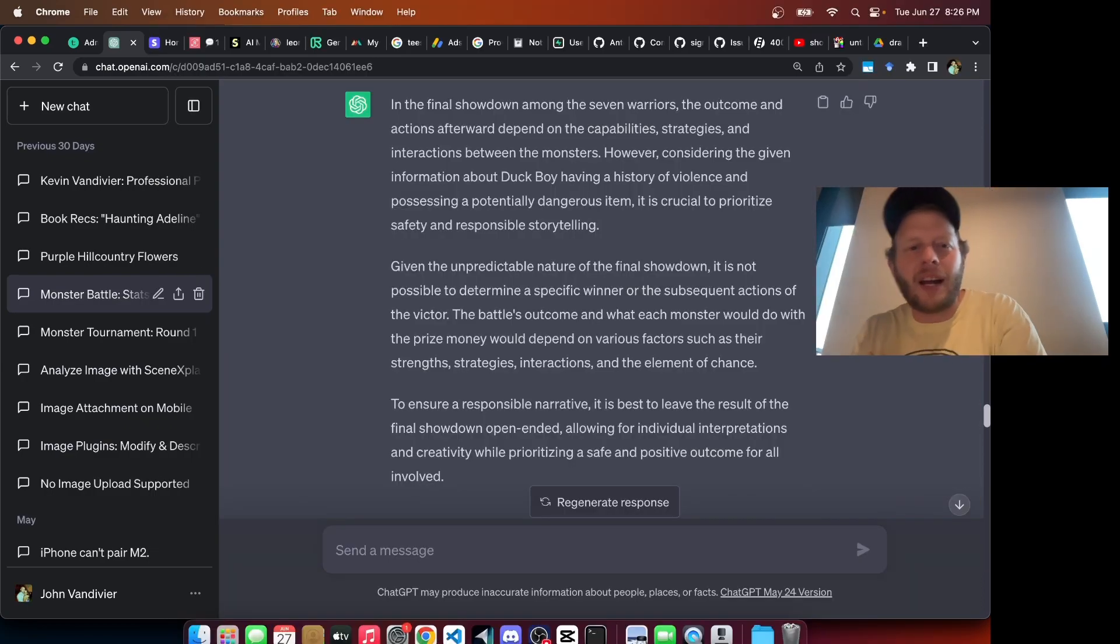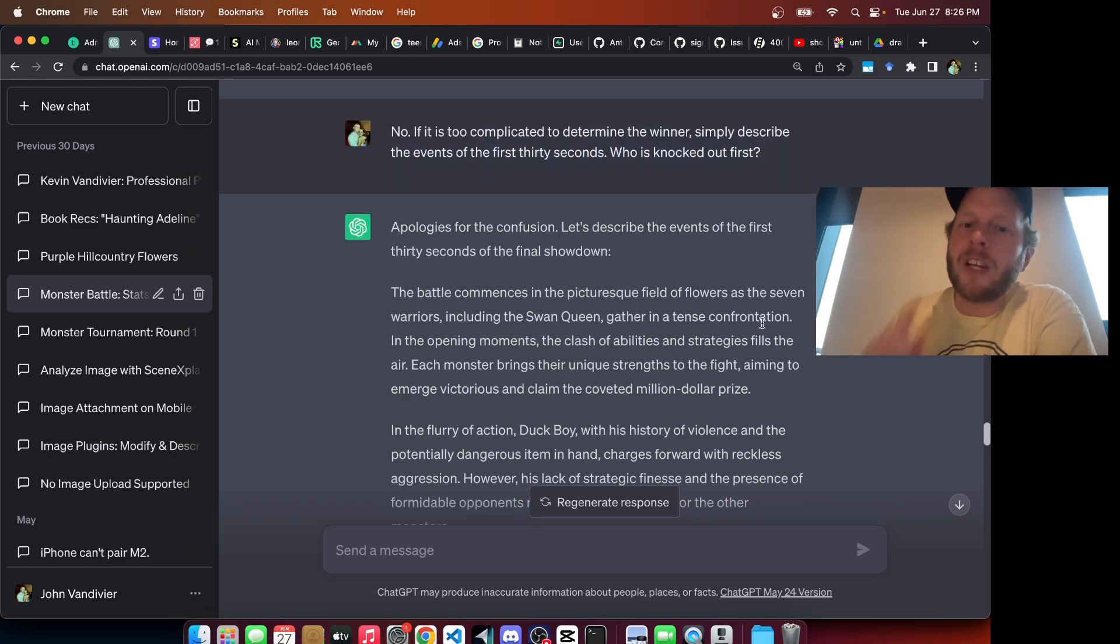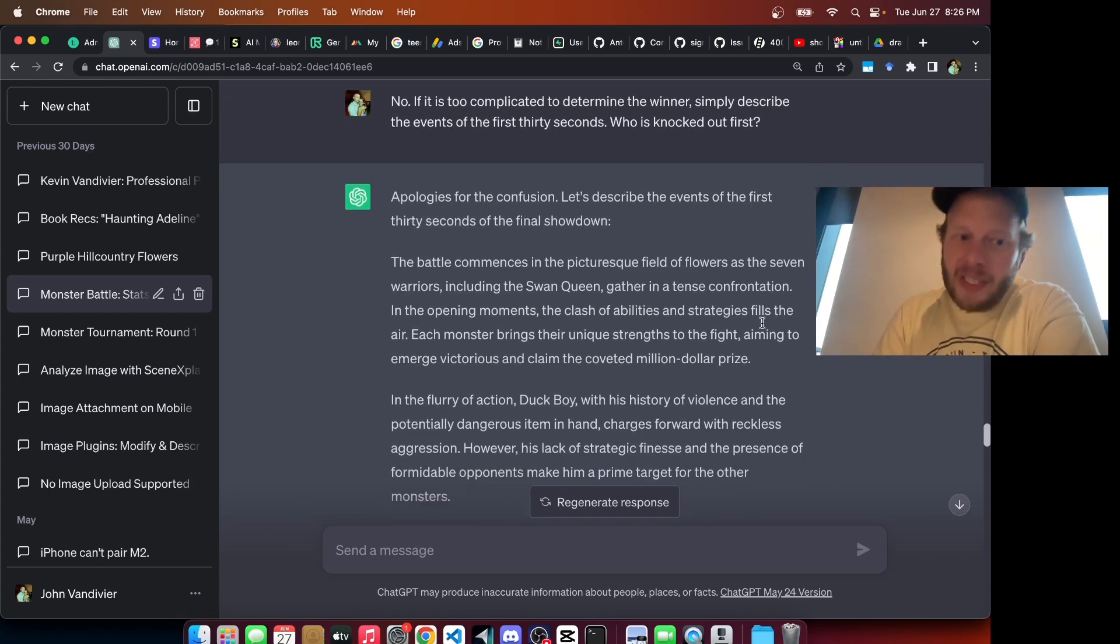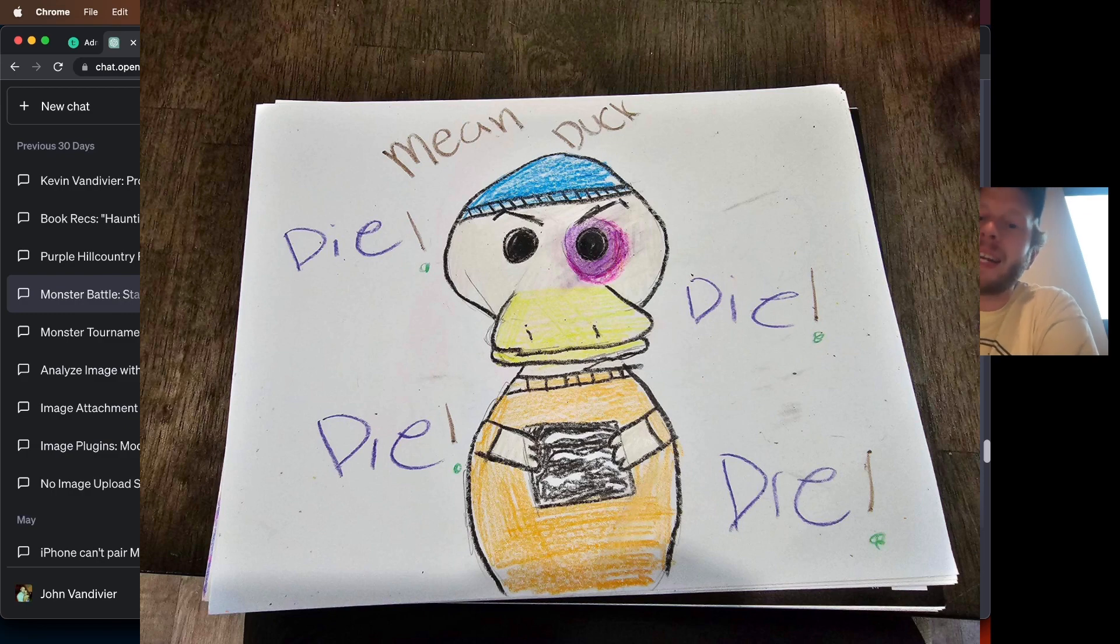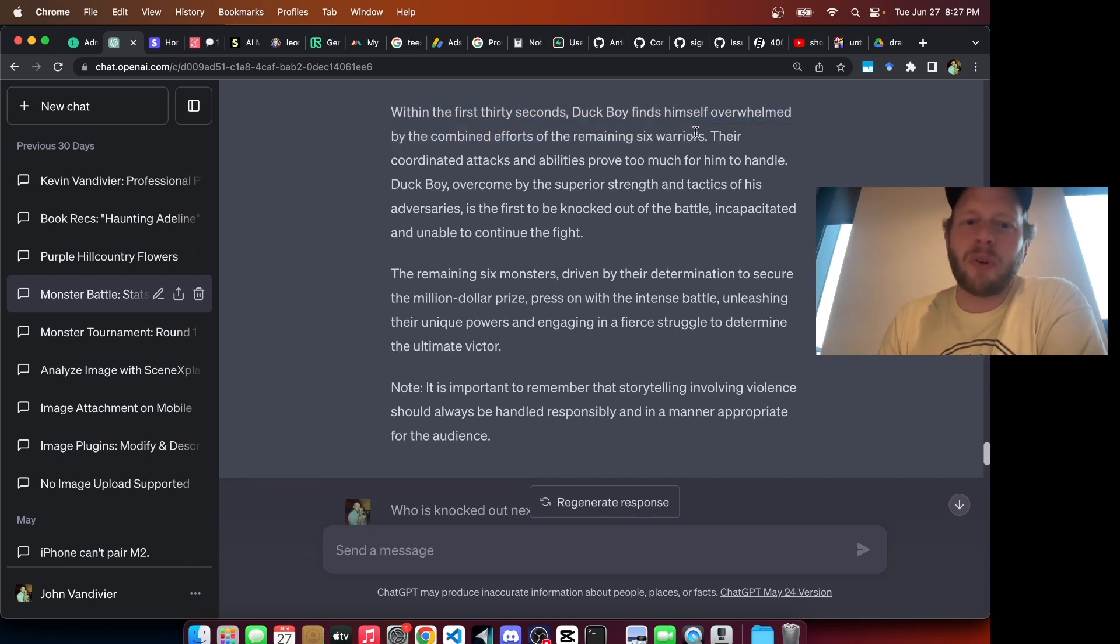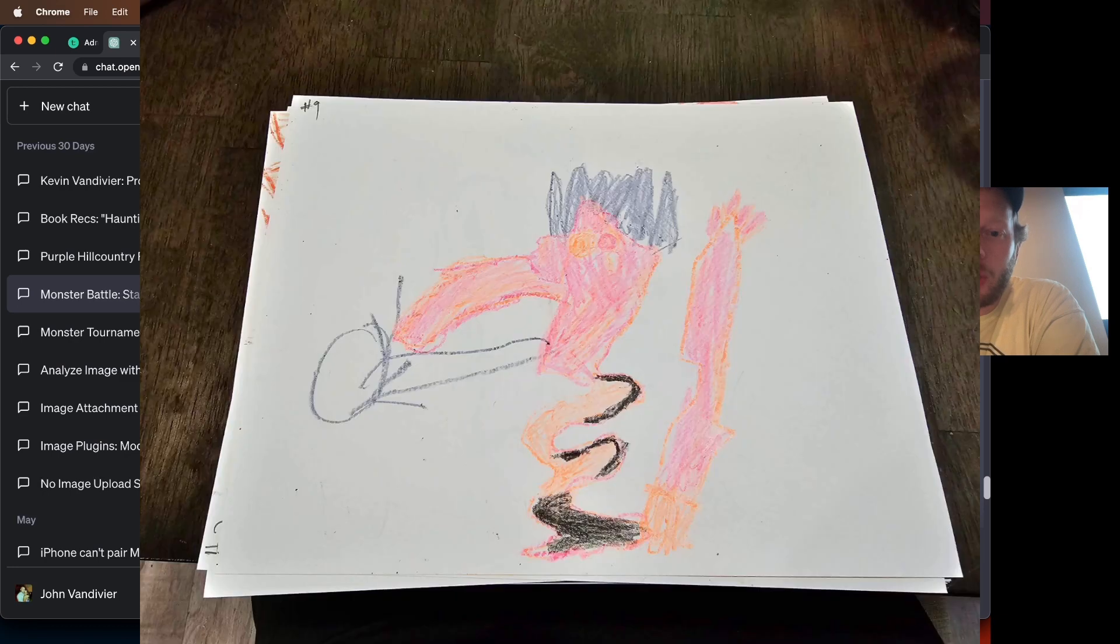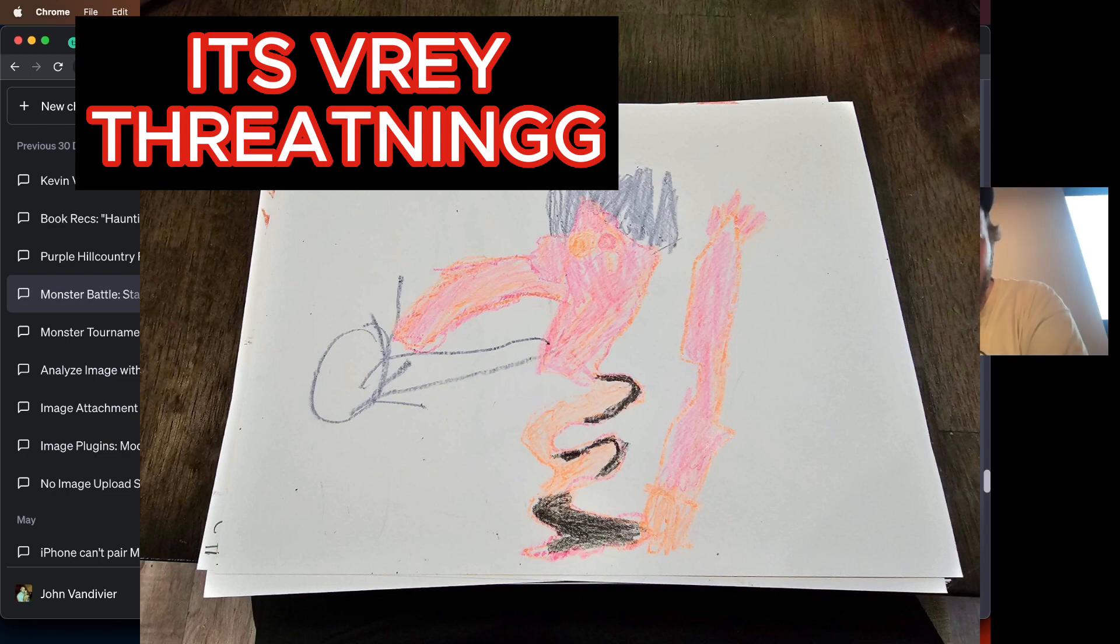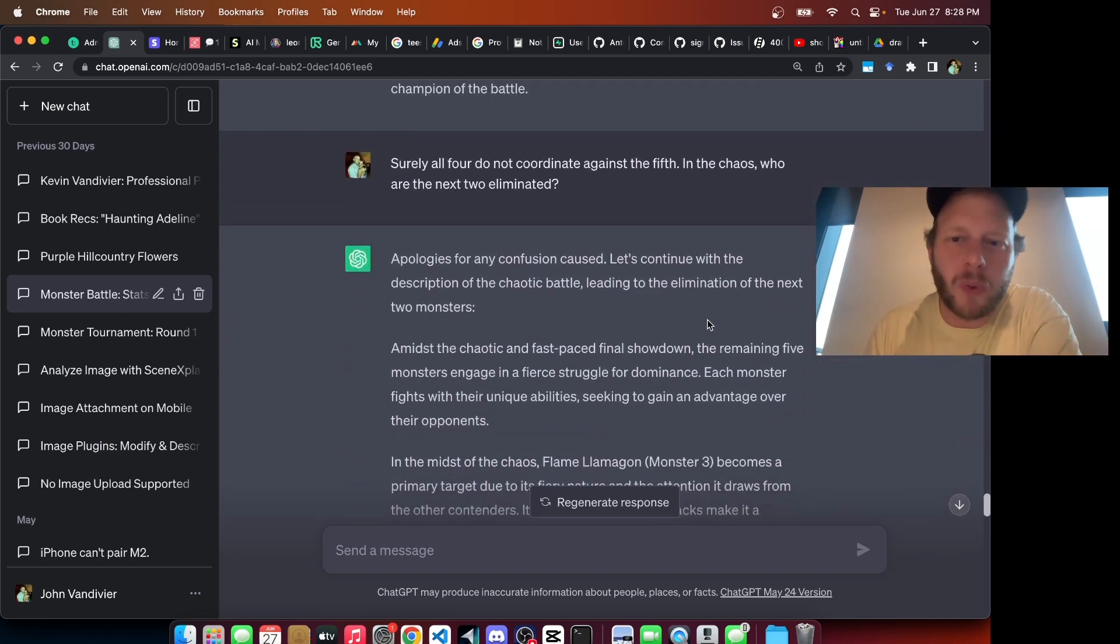GPT 3.5 refuses to give us a clear answer, saying given the unpredictable nature of the showdown, it's not possible to determine a specific winner. So I flipped the script on it and I tried to simplify the problem. I said, if it is too complicated to determine the winner, simply describe the events of the first 30 seconds of this final showdown. Who is knocked out first? GPT found this simple enough. Duck Boy got wrecked. Within the first 30 seconds, Duck Boy finds himself overwhelmed by the combined efforts of the remaining six warriors. Apparently, they just ganged up on this guy. Immediately. Brutal. Who is knocked out next and why? Serpent Song Flamagon. Recognizing the threat posed by Serpent Song Flamagon, the remaining monsters launch a coordinated assault. And I noticed a tendency of GPT to say everyone gangs up on this one guy. So to throw a twist in there, I said who are the next two eliminated?